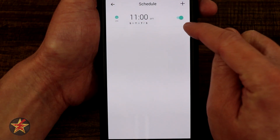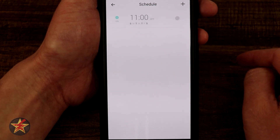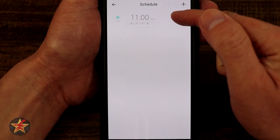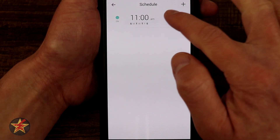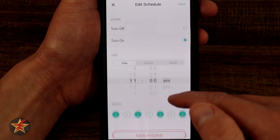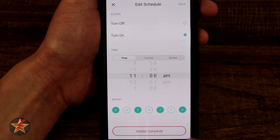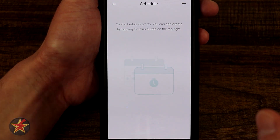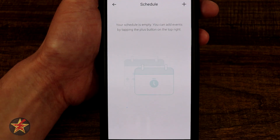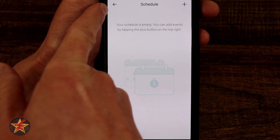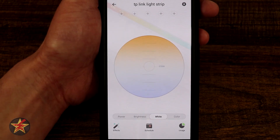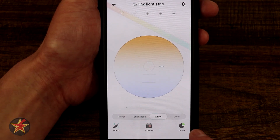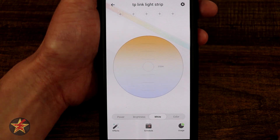Once a routine is created, there's a toggle where you can turn it on or off without deleting it. If you click into the routine, you can scroll down and select delete. They call it scheduling; I call it routines, but it's the same idea. Just hit the plus sign to add a new one, then select back to return to the main screen.